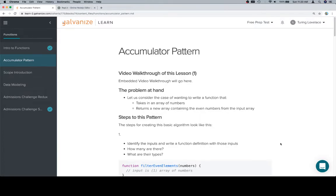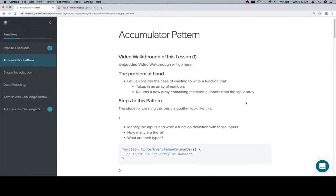Hey everyone, welcome back, and this is the accumulator pattern. This will be part one, and we're going to discuss in more depth a very common algorithm that's going to come up and which uses nearly all of the things that we've done so far. The case is we want to write a function that takes in an array of numbers and returns a new array containing the even numbers from the input array.